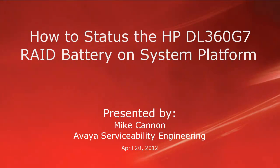Hello folks, my name is Mike Cannon with the Avaya Serviceability Engineering Group and today we're going to do a short video on how to manually status the HP DL360G7 RAID battery on System Platform.